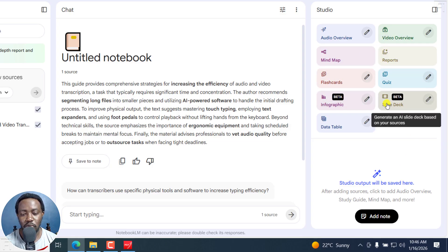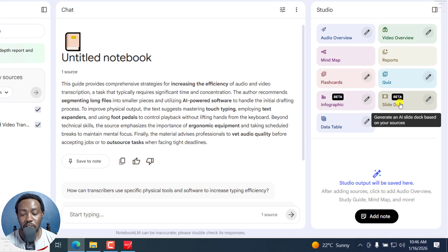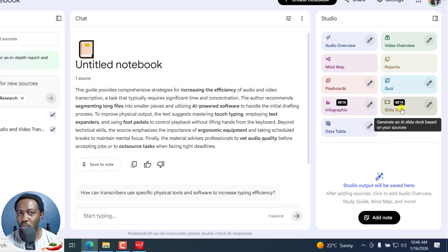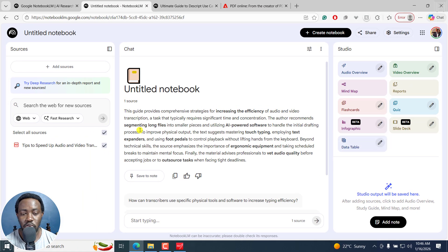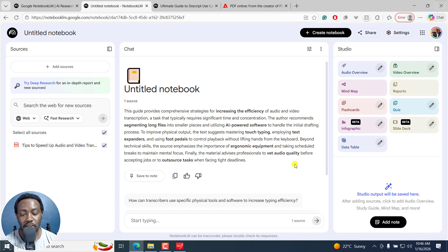And all I need to do now is navigate to the studio panel side right here. And you'll see the option for slide deck, generate an AI slider based on your sources. So no hallucination, just based on the contents of this PDF file. So I'll click on that.